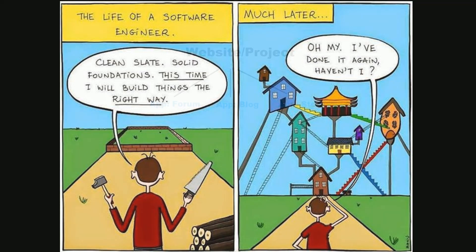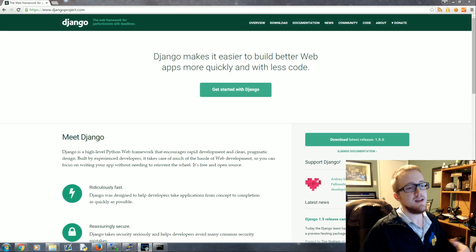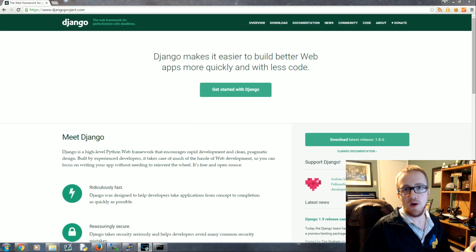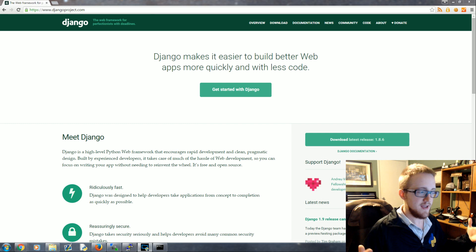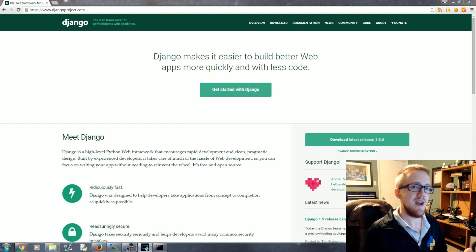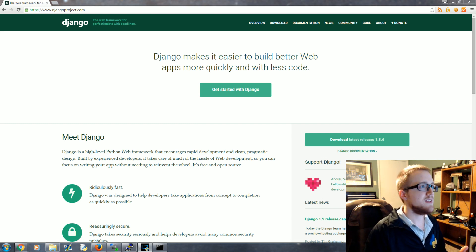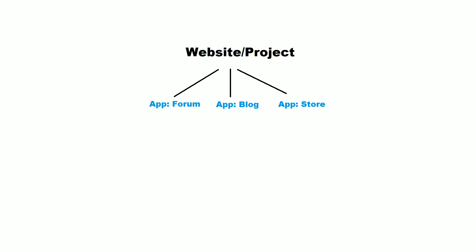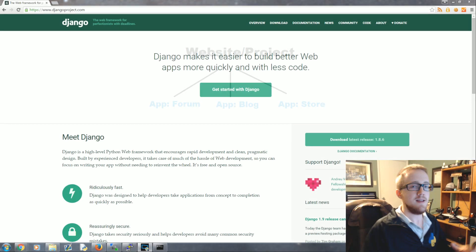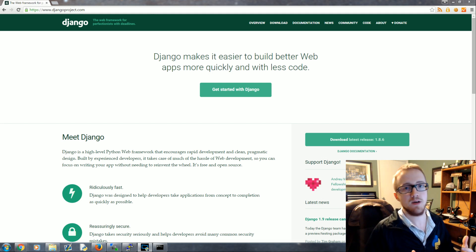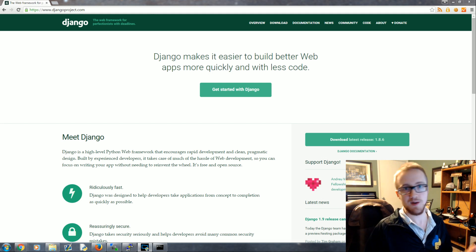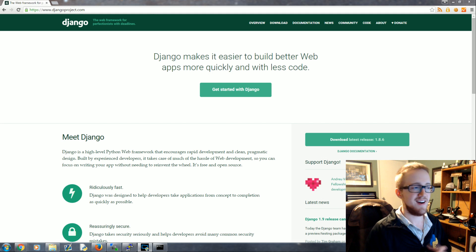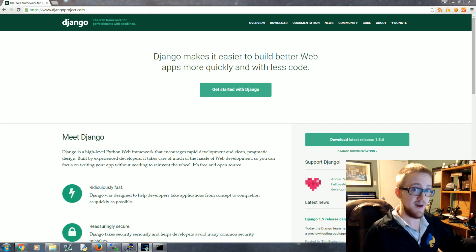With Django it starts you out right out of the gate with something organized, where you've got your main website and your project and you start to build out into what are called apps. The premise with Django is that every website is really just a combination of certain apps. In this case you might have some apps - one might be a forum, another one might be a blog, and another one might be a store. These are all contained on the same website.